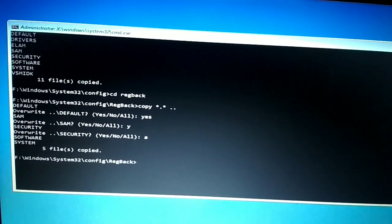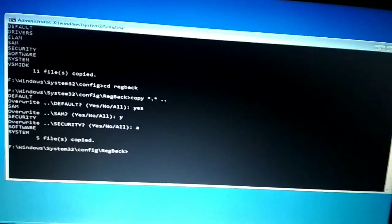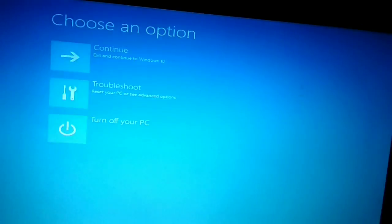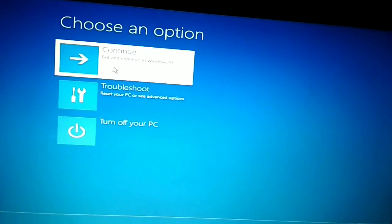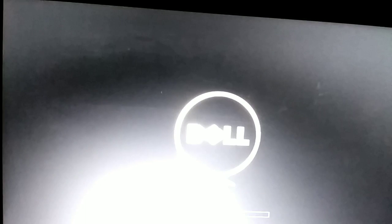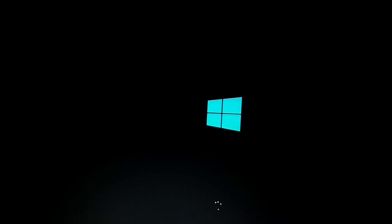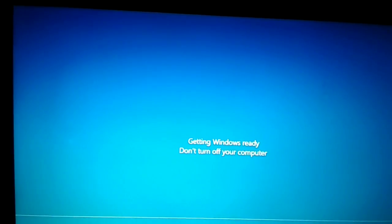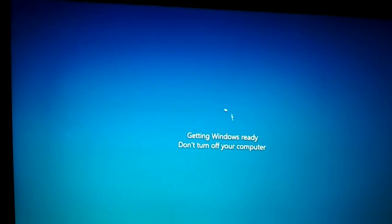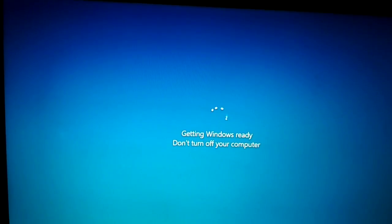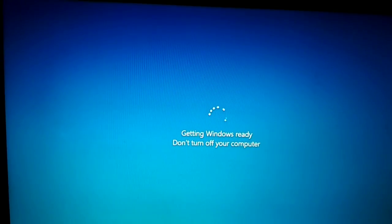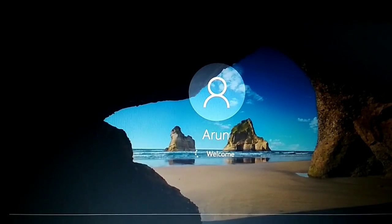Close the command prompt, then click Continue and exit to Windows 10. Your computer will restart automatically. You can see the starting logo, and then it shows 'Getting Windows ready, don't turn off the computer.' It may take some time, but your problem has been fixed and Windows has opened successfully.